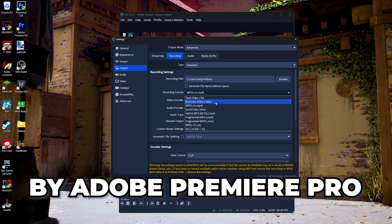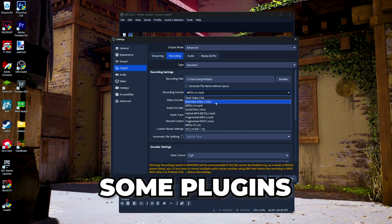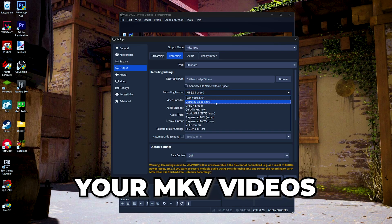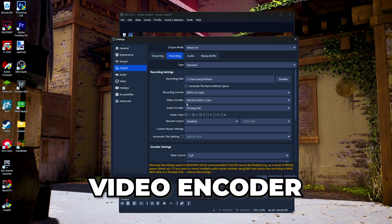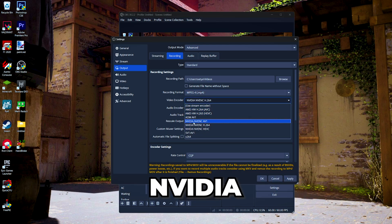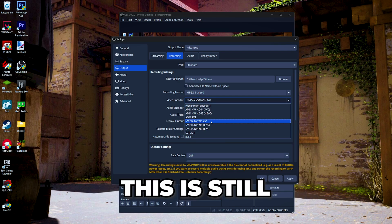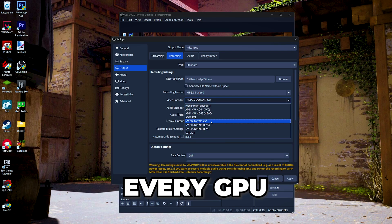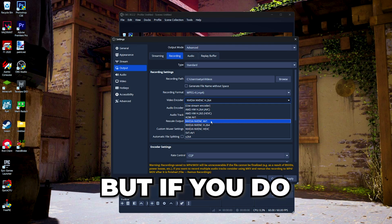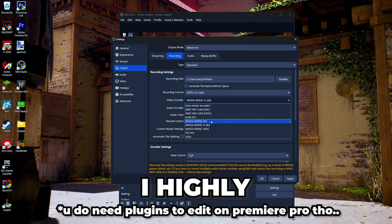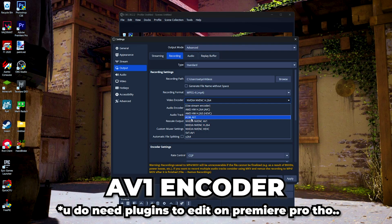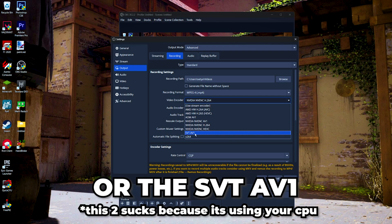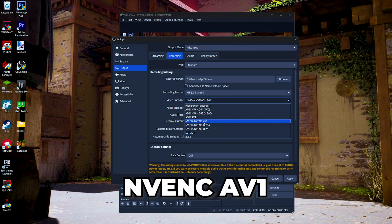For the video encoder, I recommend you to choose NVIDIA NVENC AV1, but this is still a pretty new encoder so not every GPU or every PC has it yet. But if you do have this encoder, I highly recommend you to use the AV1 encoder, not the AOM AV1 or the SVT AV1. Use the NVIDIA NVENC AV1 or AMD AV1 or the QuickSync AV1.